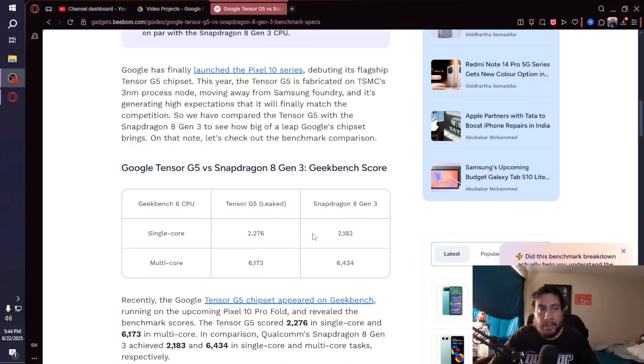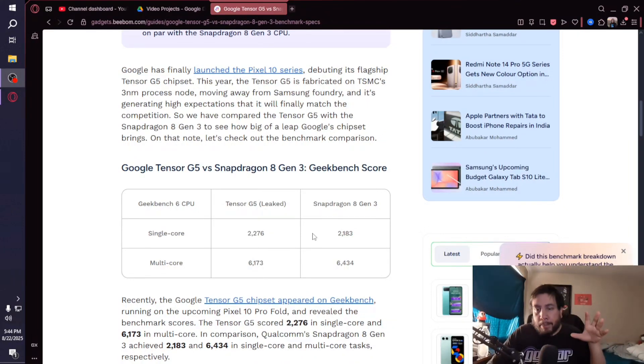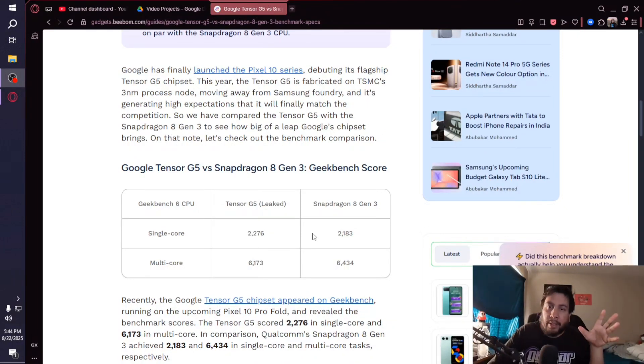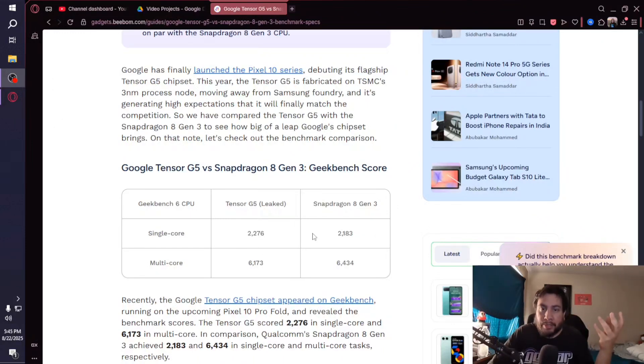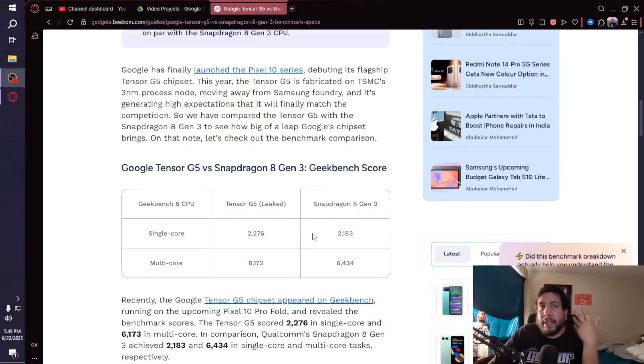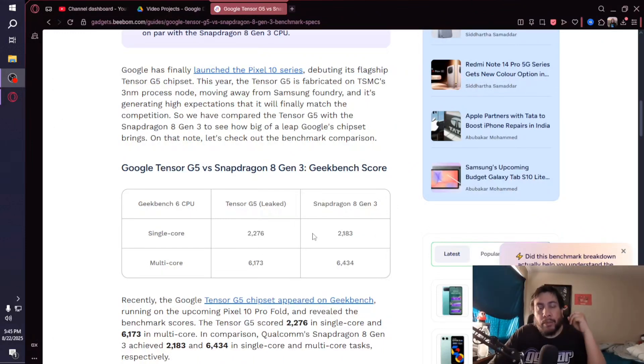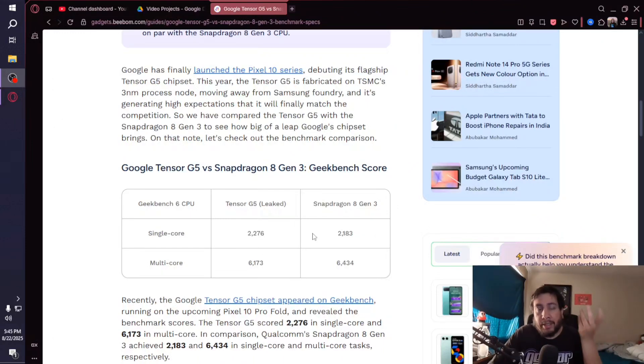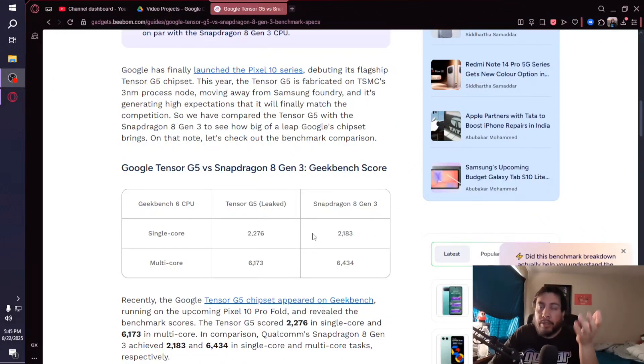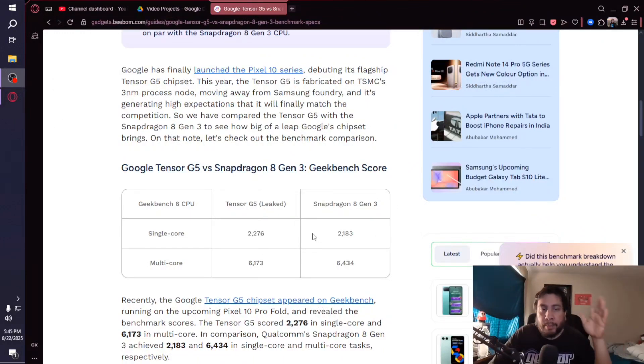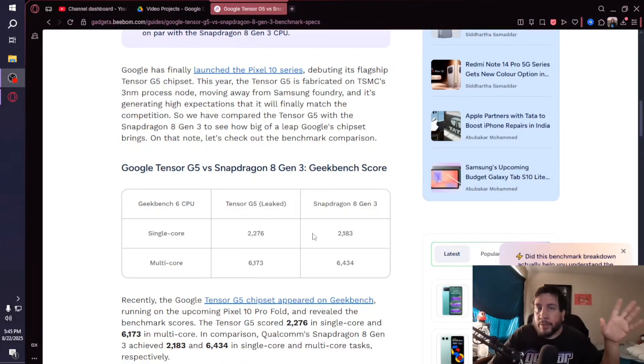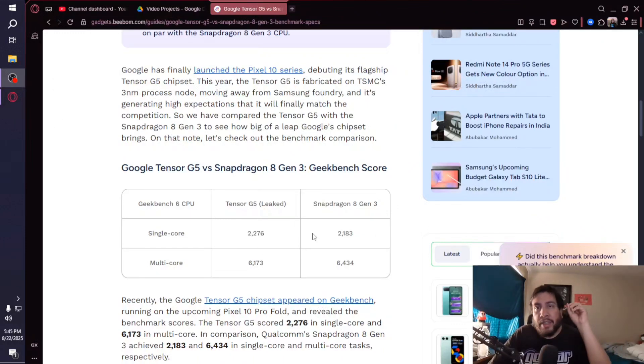Benchmark scores don't really tell the tale as far as user experience. It gives you an idea of what to think about, but at the end of the day what really matters most is user experience—how does it perform in your hand when you're doing tasks, when you're going through whatever services or apps you're using. That's going to tell the tale.